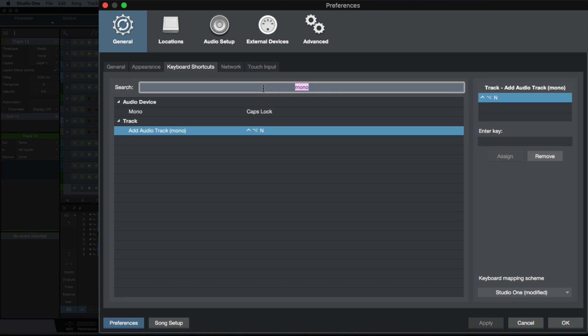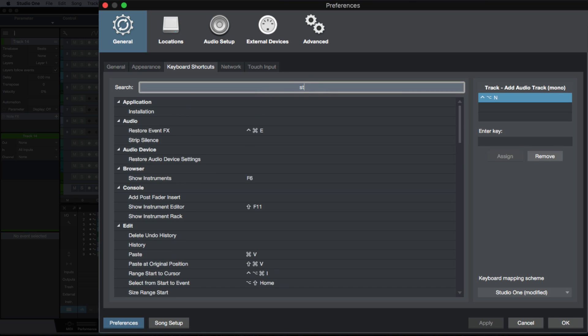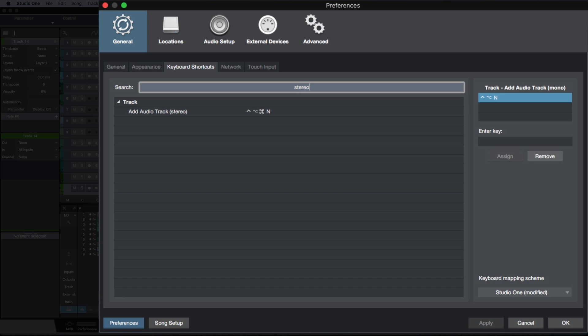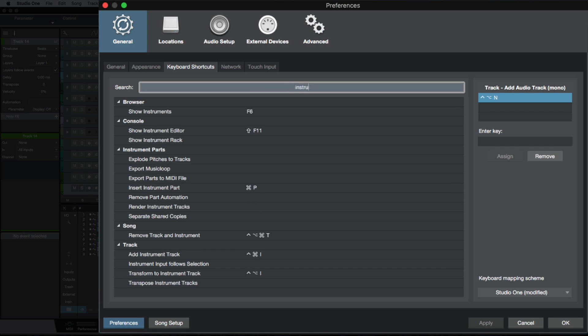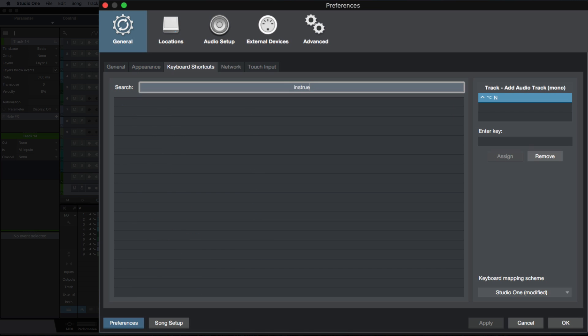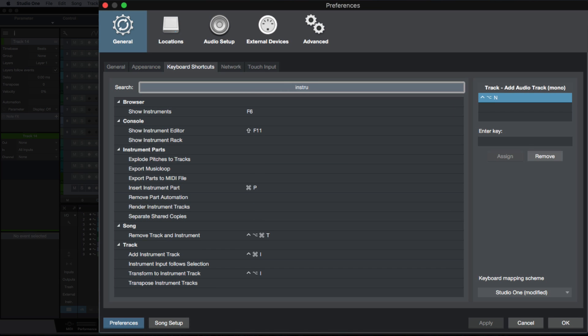We also have stereo tracks available, and I've gone ahead and mapped that out as well. And then we also have instrument tracks available if I can just spell it correctly over here.